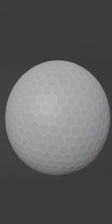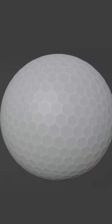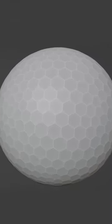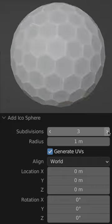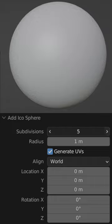Now you've got a sphere made of hexagons and 12 pentagons. No matter how many subdivisions you gave the icosphere, you'll still only have 12 pentagons.